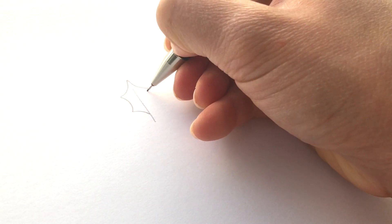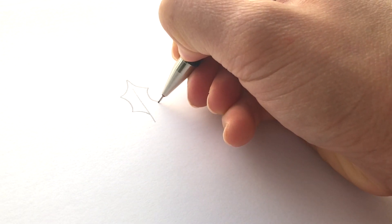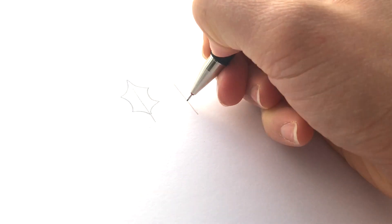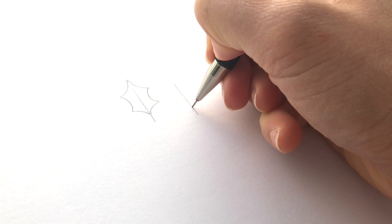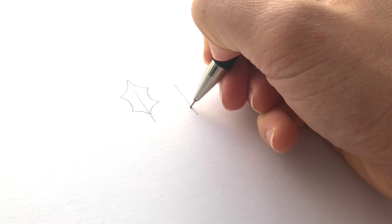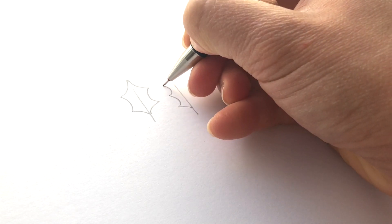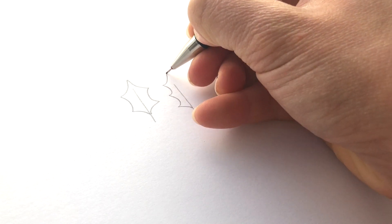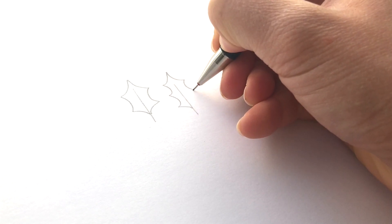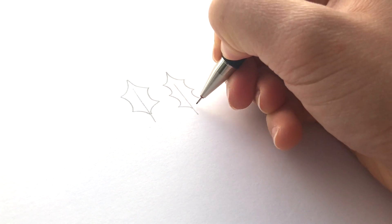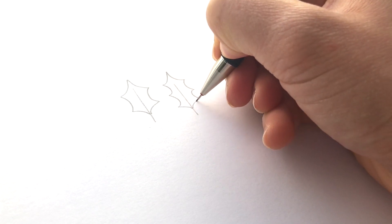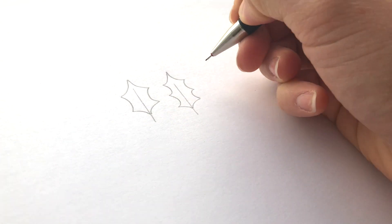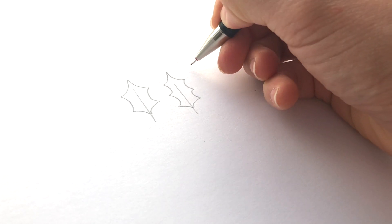I do the same on the other side and that's your very basic holly leaf. Now you can do them with more scoopy lines, so here we go: one, two, three, four, and you get what I guess would be a more variated kind of holly leaf.